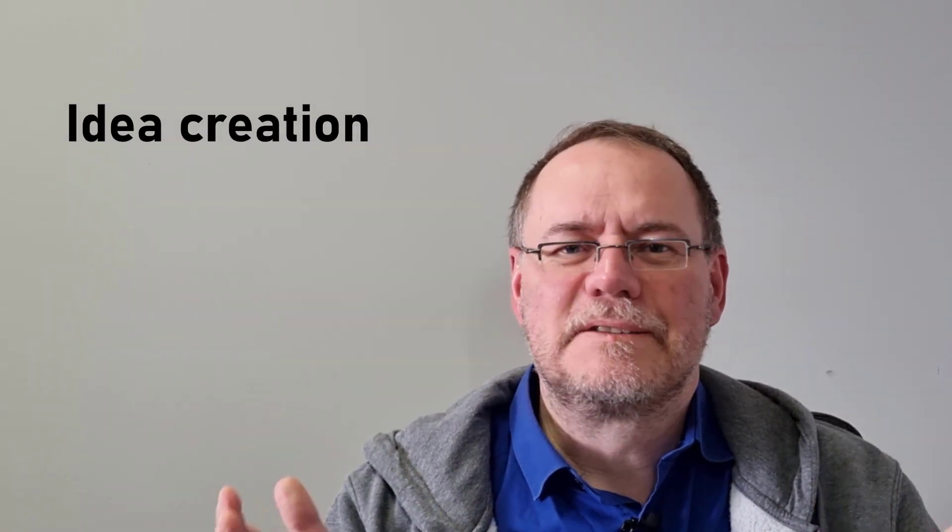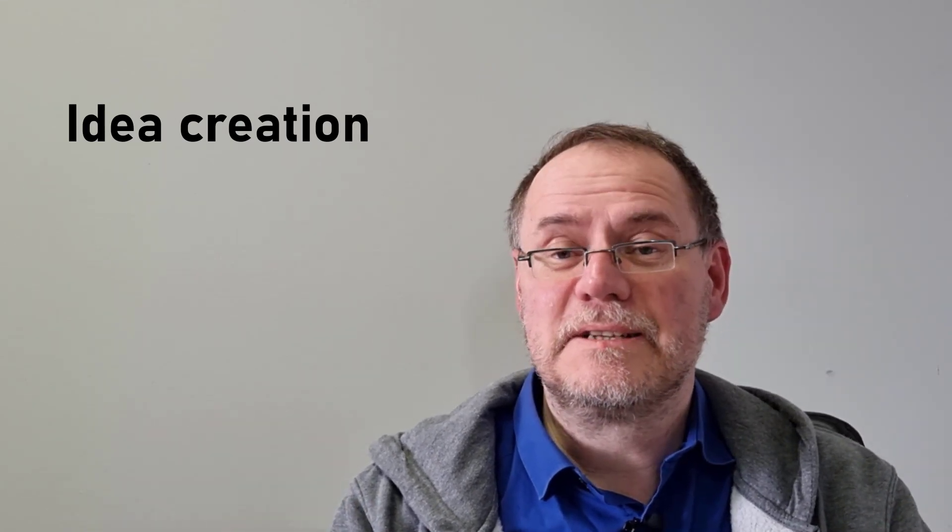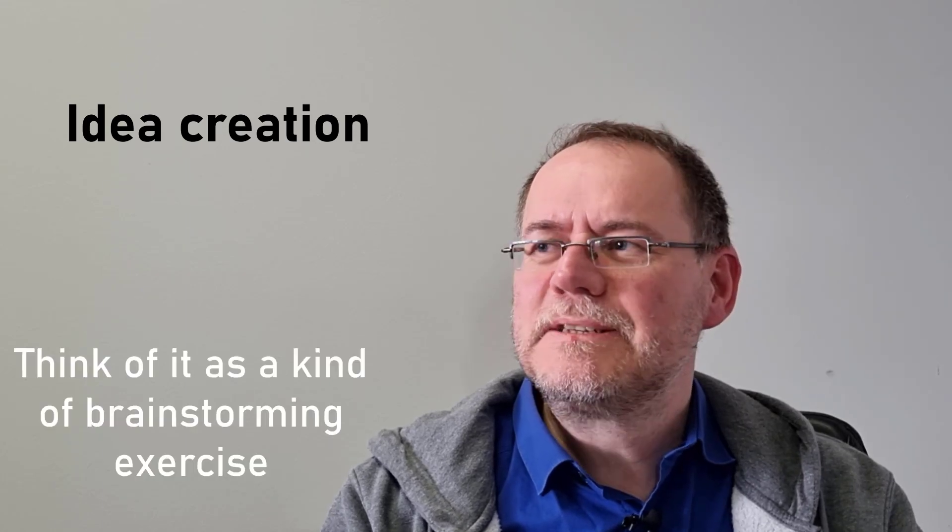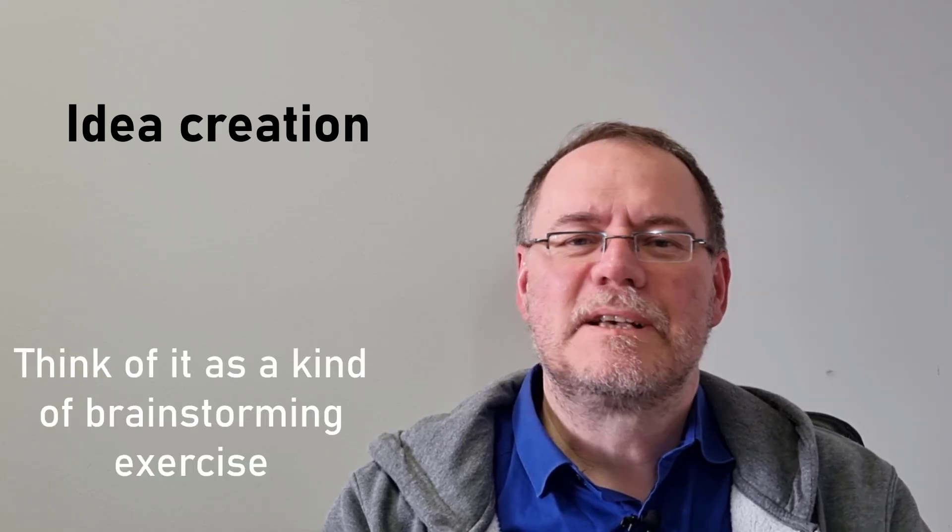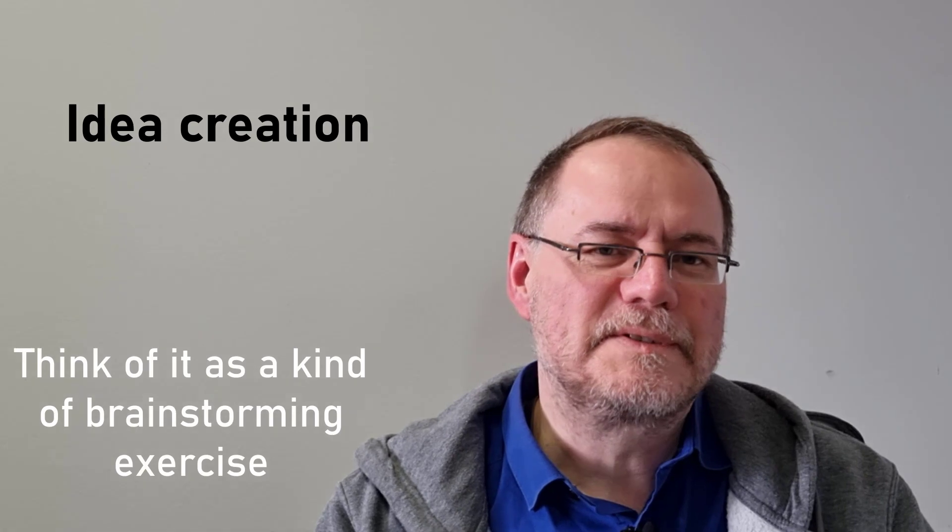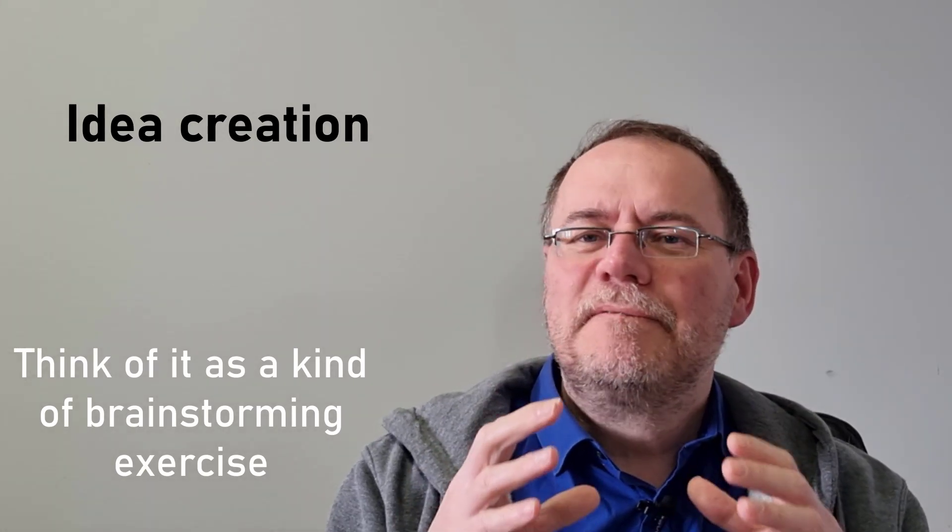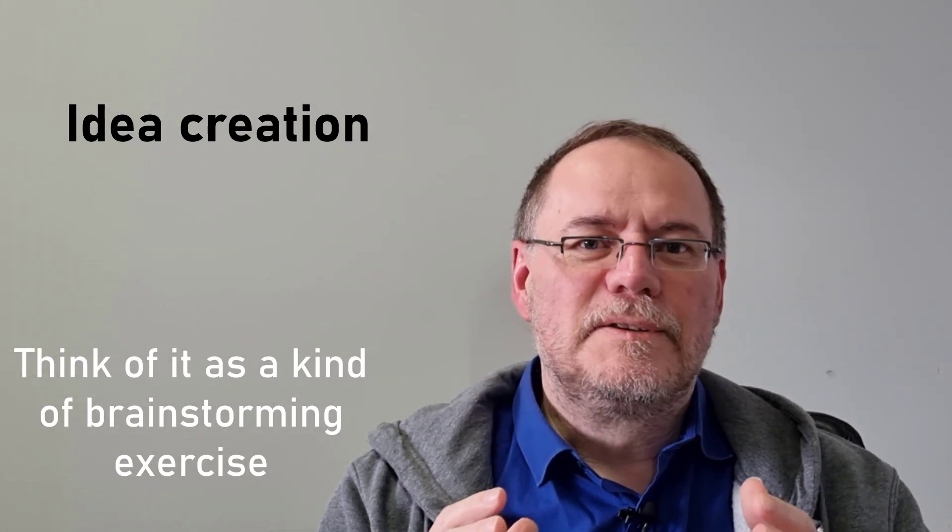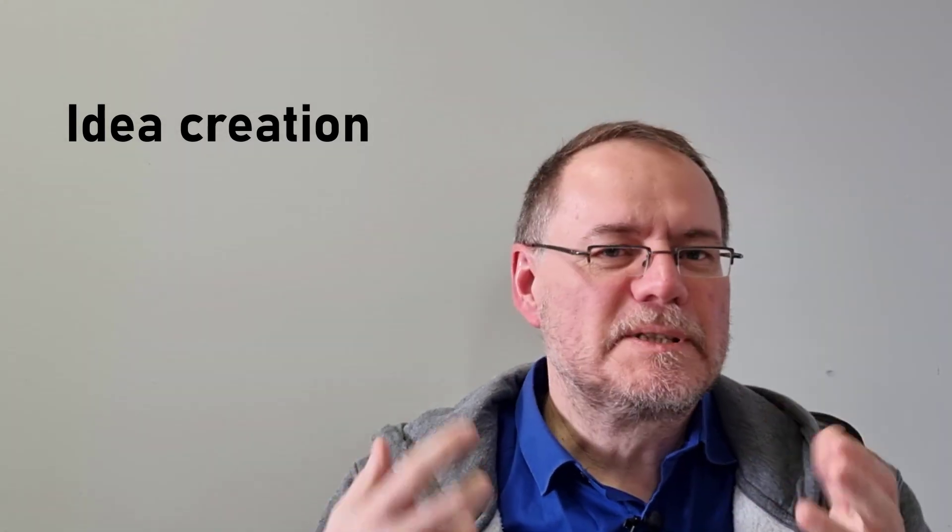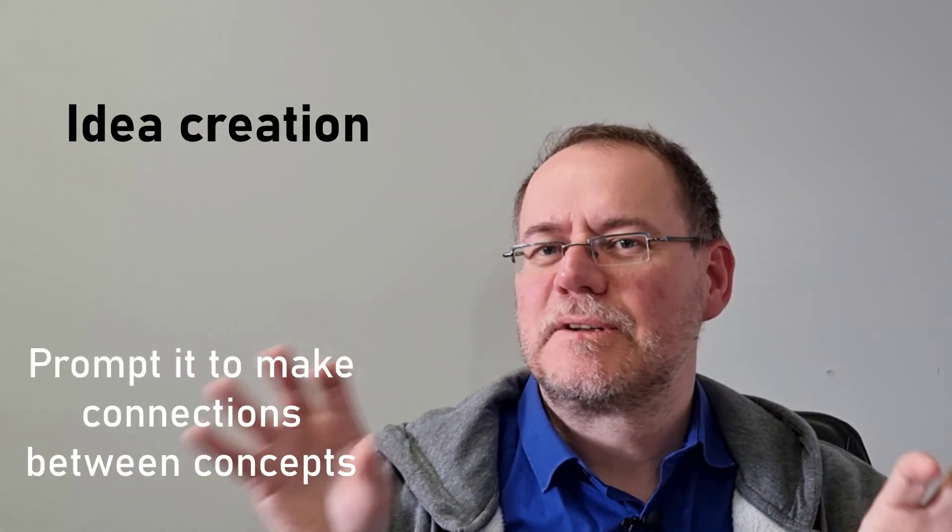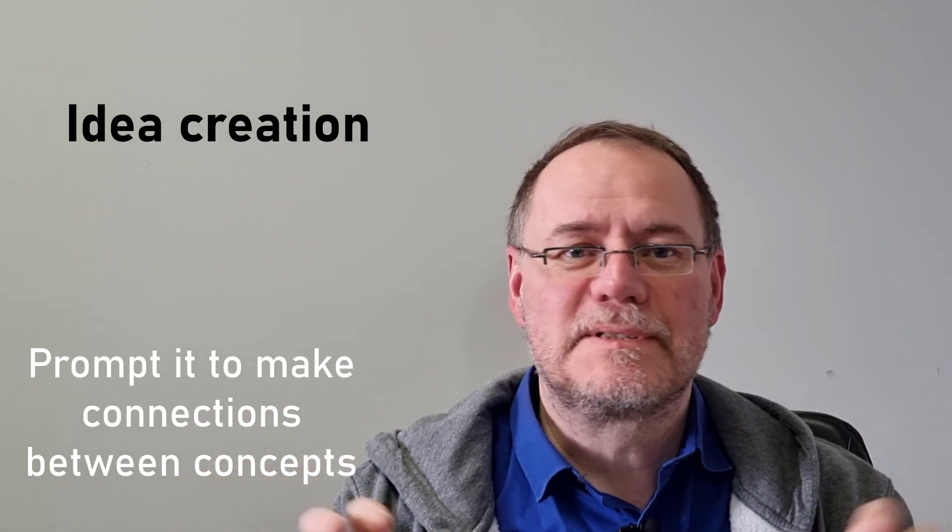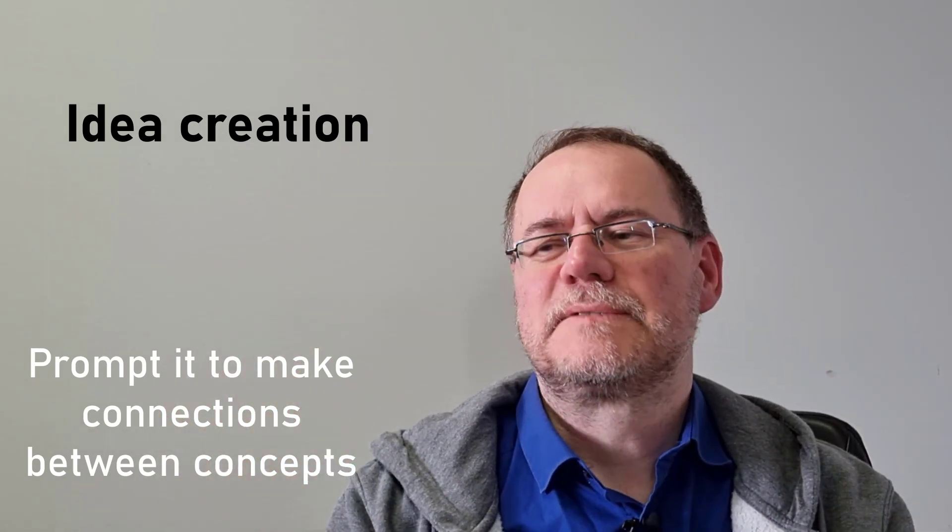Now, the second point is I've been much more interested in idea creation. And this sounds kind of counterintuitive because this is a language model, so how can it possibly generate ideas? But it can help you with idea generation. Basically, you can think of it in terms of brainstorming with this app. And so it can be very useful when you prompt it to make connections, specific connections, connections among sort of unrelated concepts or very broad concepts.